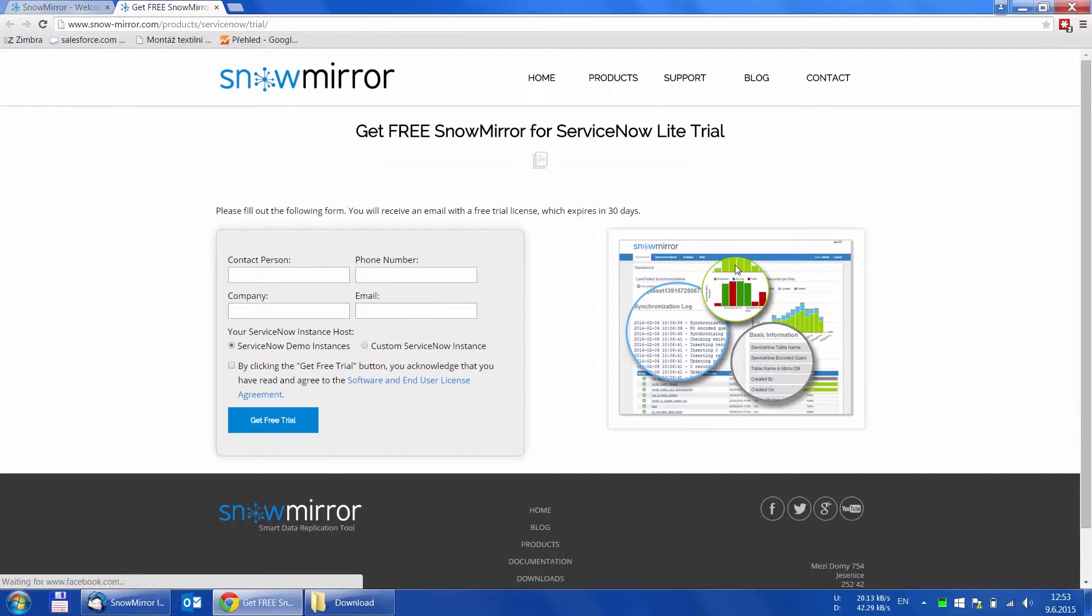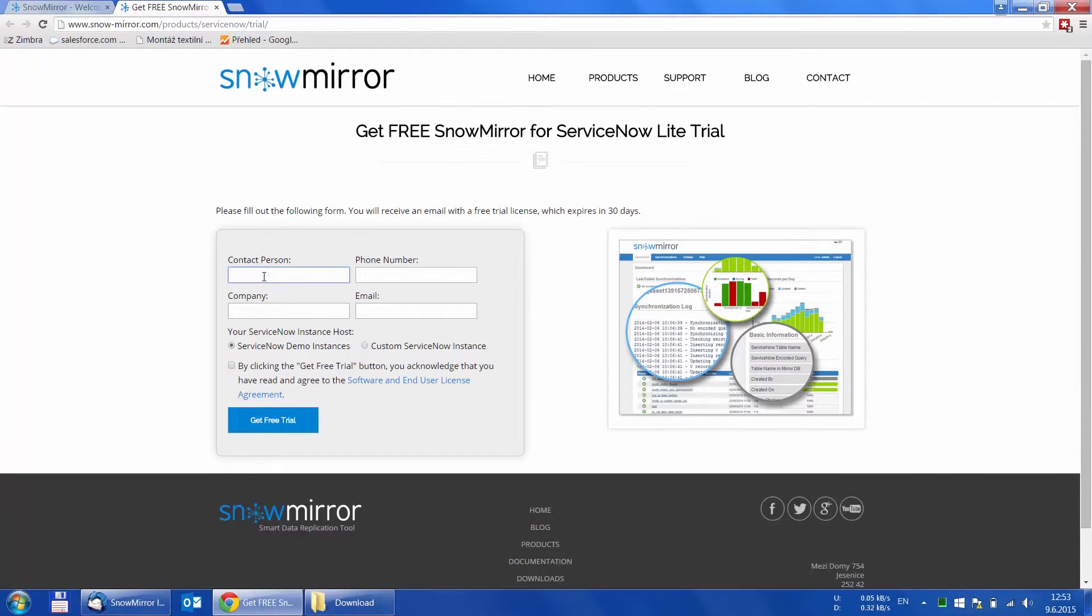We offer a free 30-day trial license on our website. You just need to fill in your name, company, business phone and email and most importantly, a ServiceNow instance.